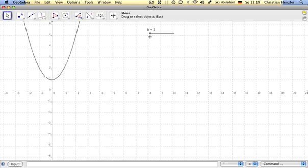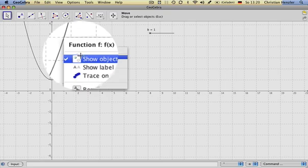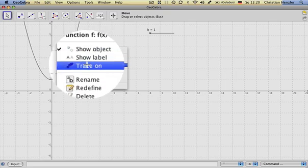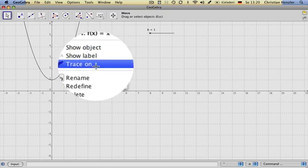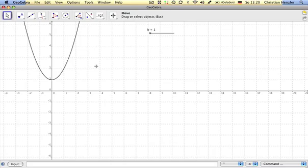In order to trace several members of the set of curves, we hover over the visible graph, right-click on it, and select Trace On in the context menu.